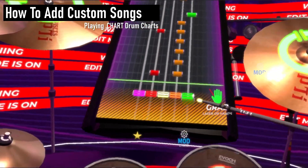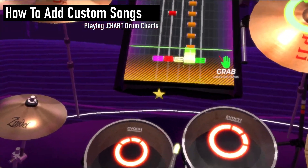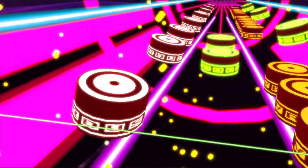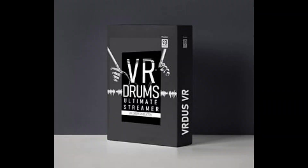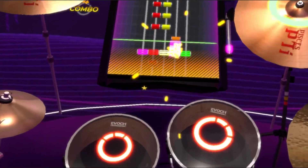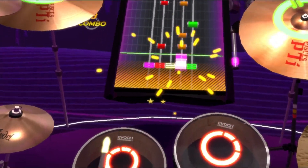Let's look at how you can add your own custom songs and play them on the 2D or 3D note highway in VR Drums Ultimate Streamer. VR-DOS supports .chart files out of the box. If you want to play a .mid chart, we will show you how to do that as well.